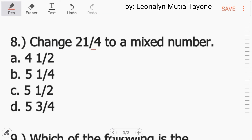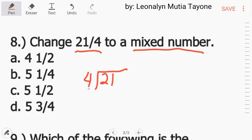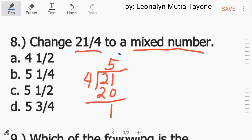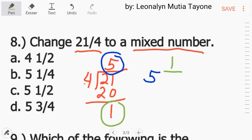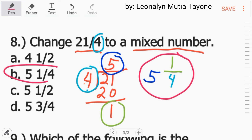Number 8: Change 21 over 4 to a mixed number. Pag sinabing mixed number, mayroon siyang whole number at fraction. Ito ang tinatawag na improper fraction. Para mas klaro lang, gawin natin ganito: 21 divided by 4. Sa 21, ilan ba ang 4 dyan? Bali 5. 5 times 4 equals 20. 21 minus 20 equals 1. Ito ang whole number natin, ito naman si remainder — yan yung numerator natin. At itong 4 na denominator na pinag-divide natin sa 21, yan yung denominator din natin. So ang sagot dito ay 5 and 1 fourth, letter B.